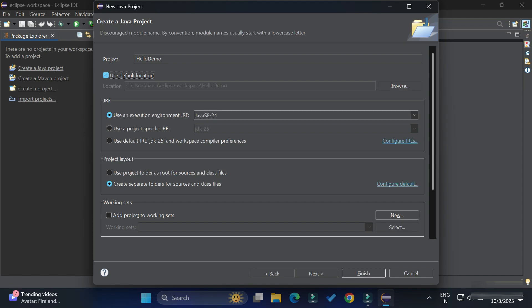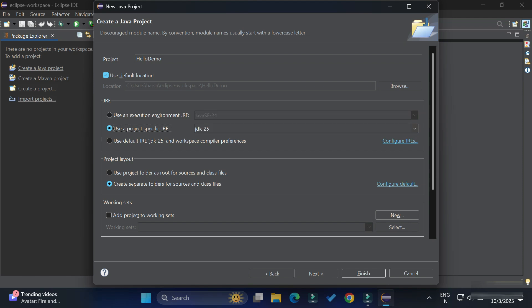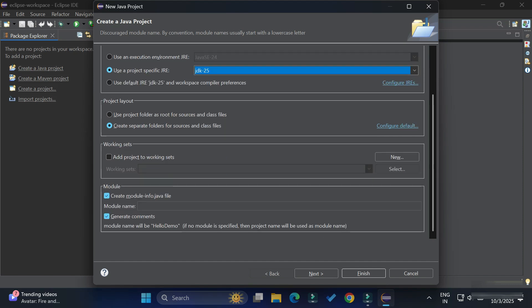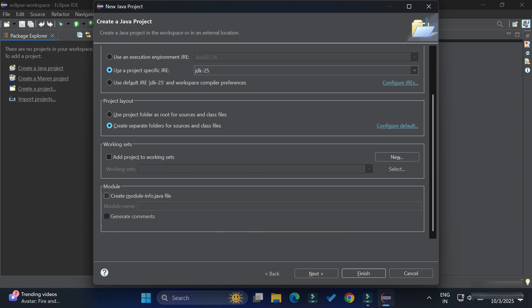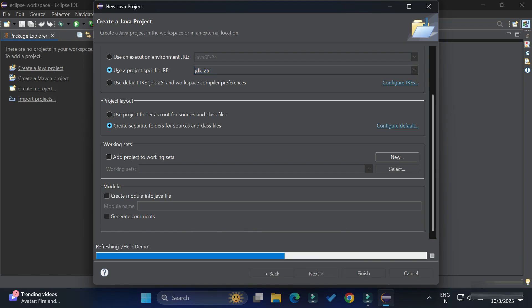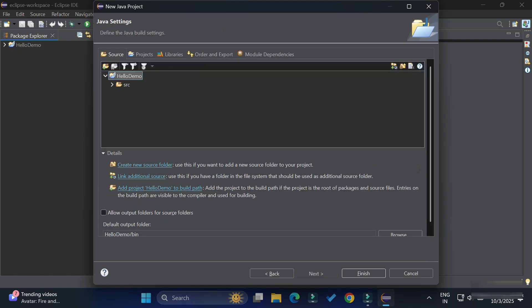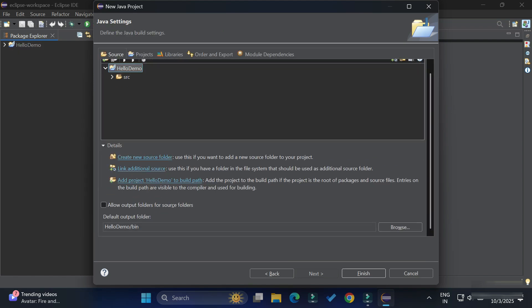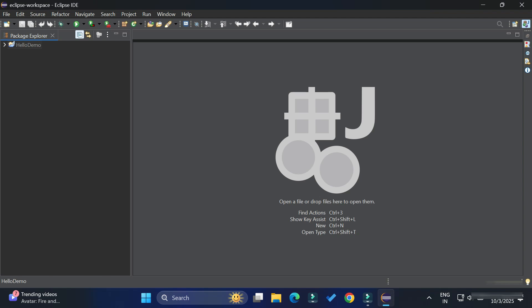Under the JRE section, I'm selecting the second option, which shows my installed JDK. I'm also checking 'Create module-info', then clicking the Next button. Here you can see the build settings showing 'HelloDemo/src' and the output folder. You don't need to change anything here — just click the Finish button. The project has been created and is visible in the left-side project hierarchy.